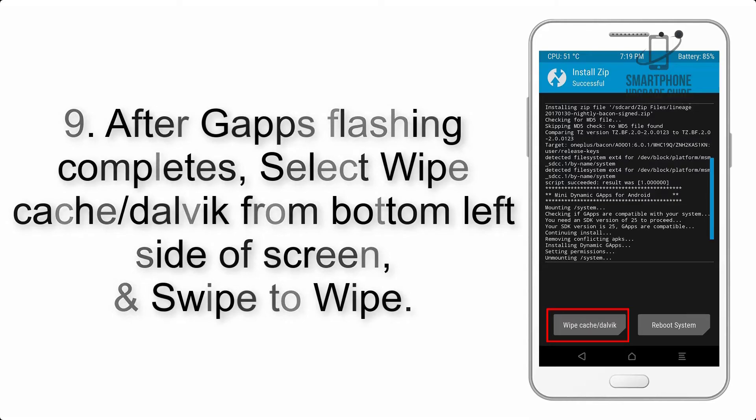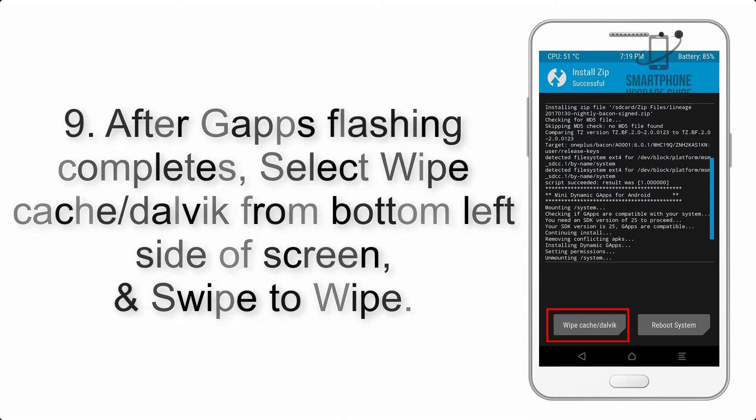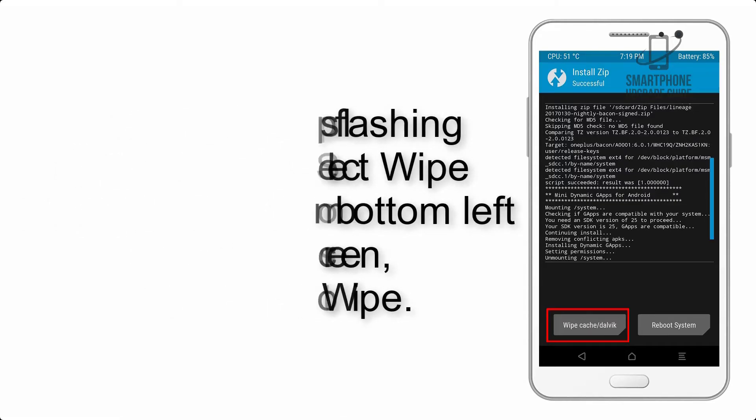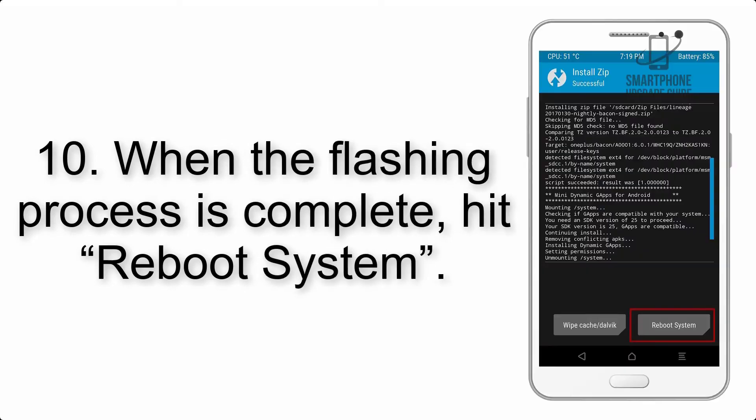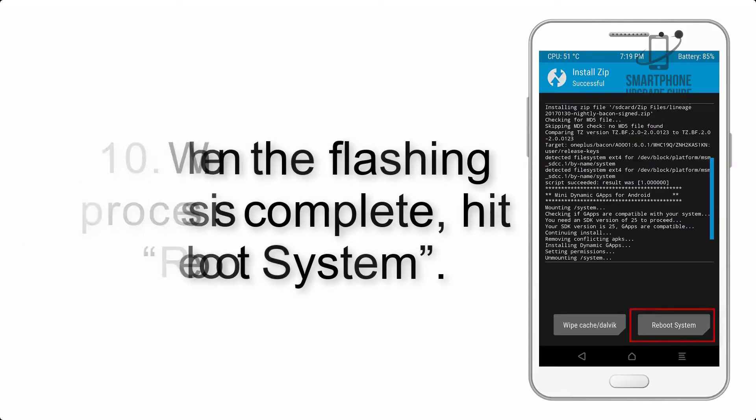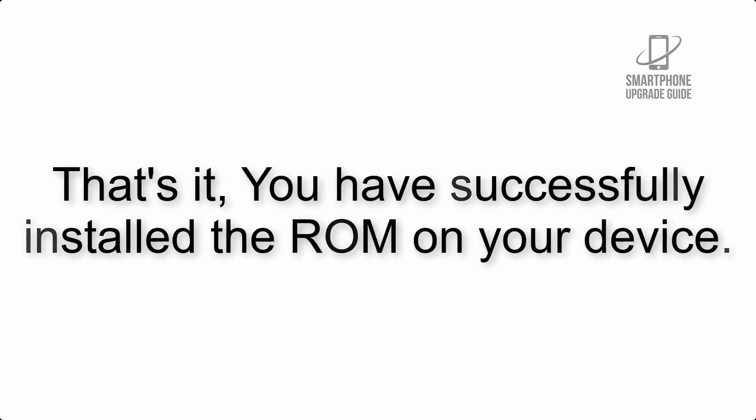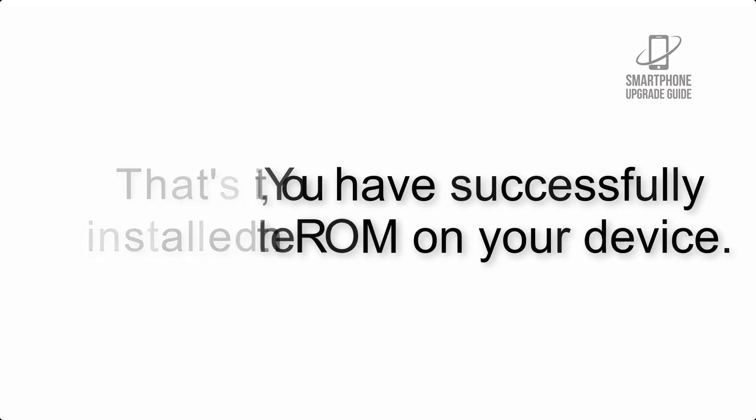Step 10: When the flashing process is complete, hit Reboot System. That's it, you have successfully installed the ROM on your device.